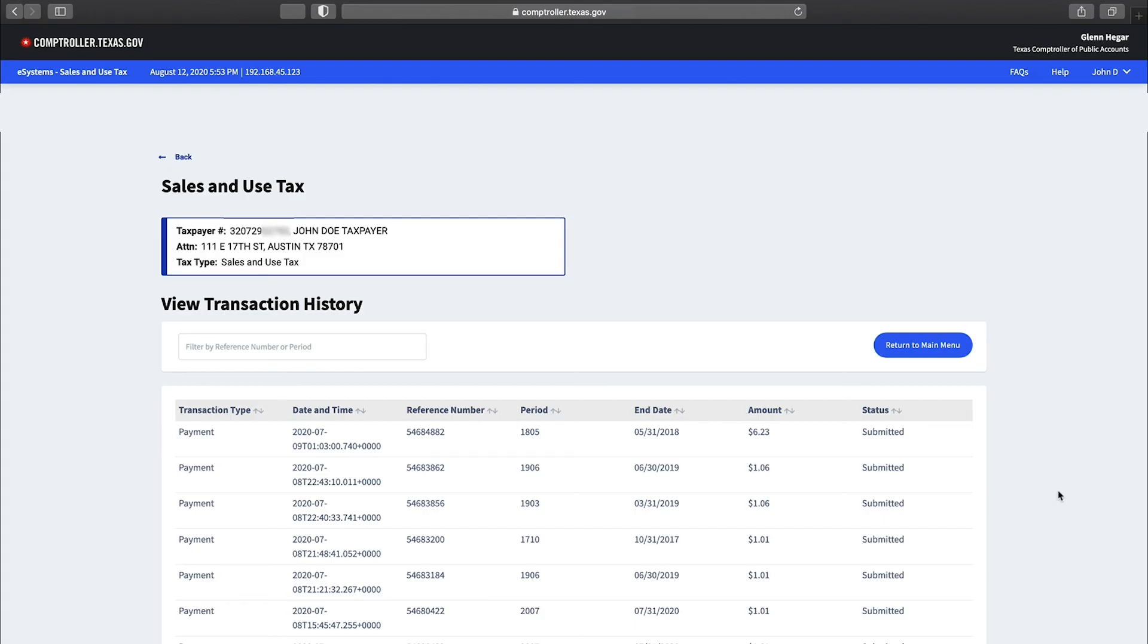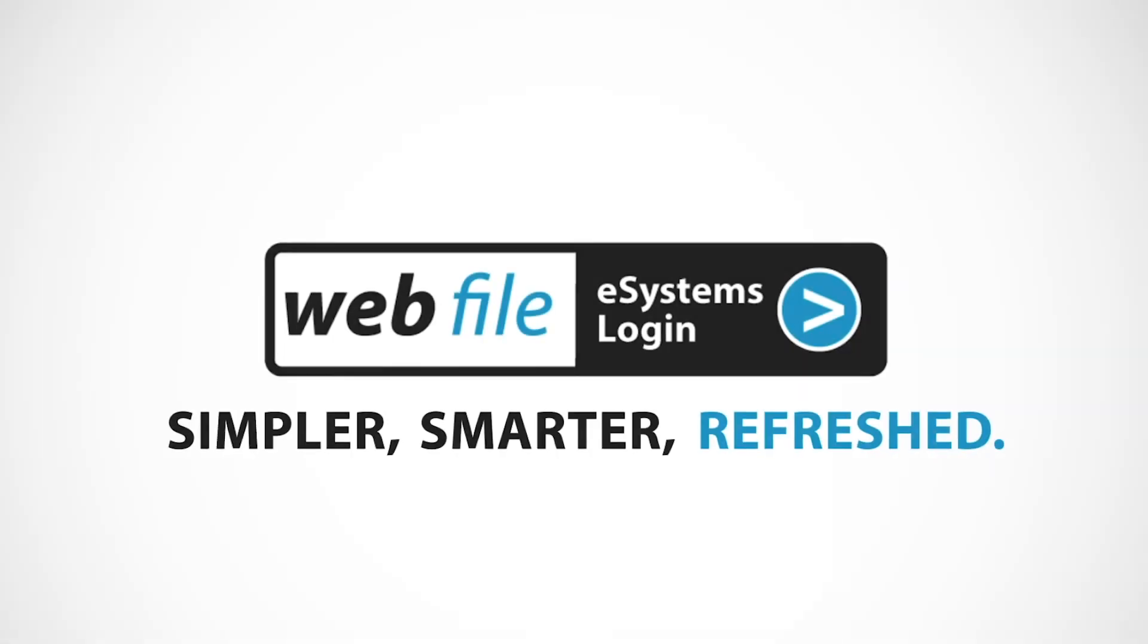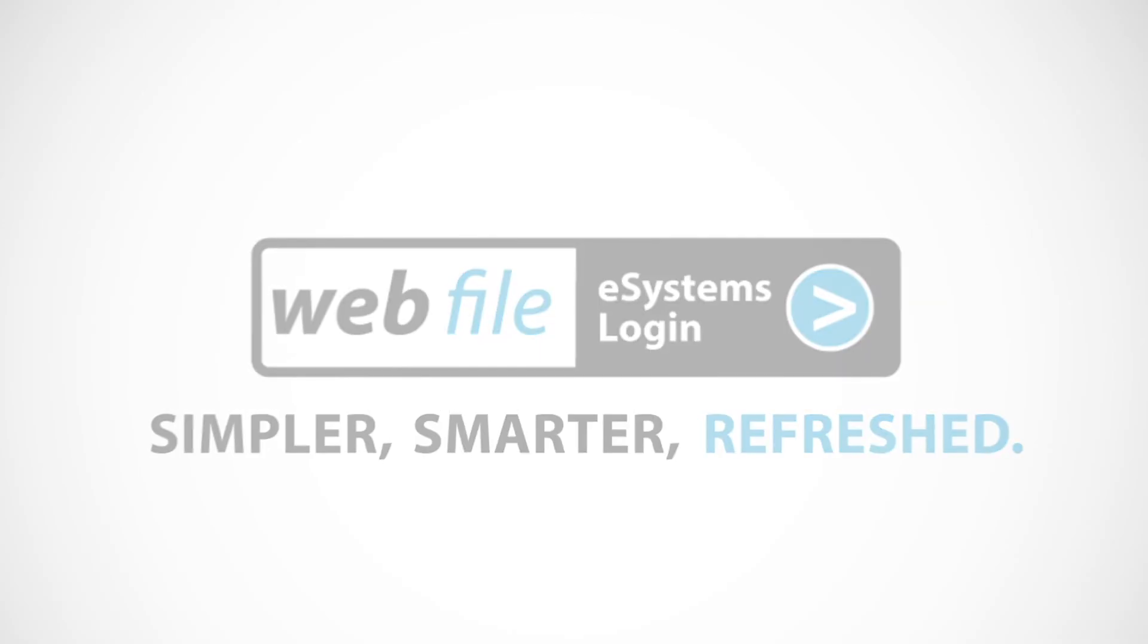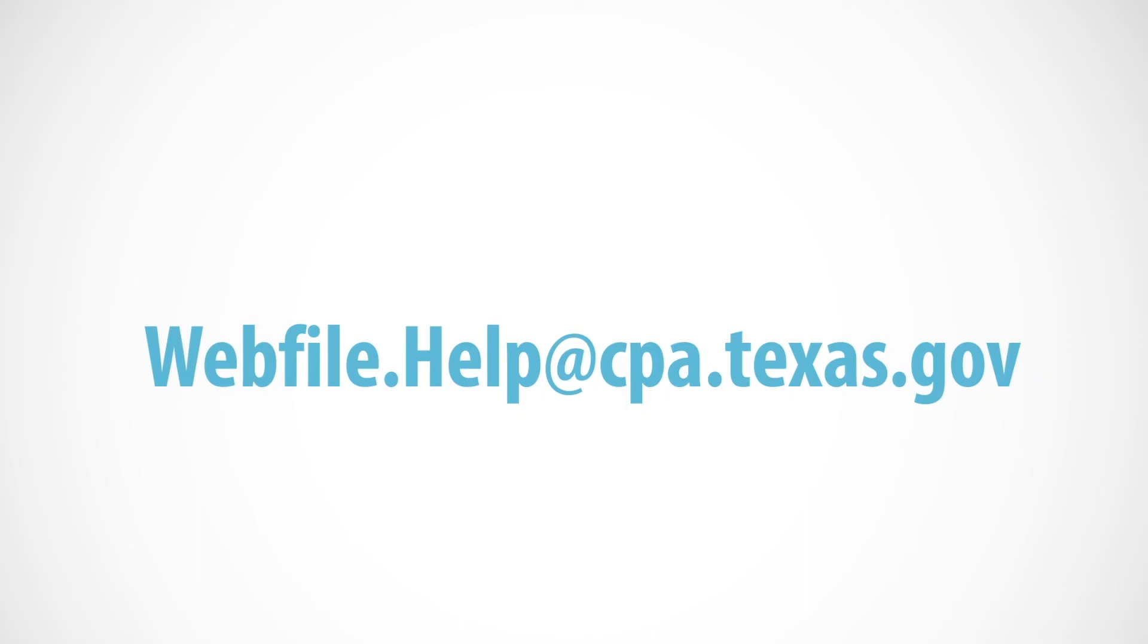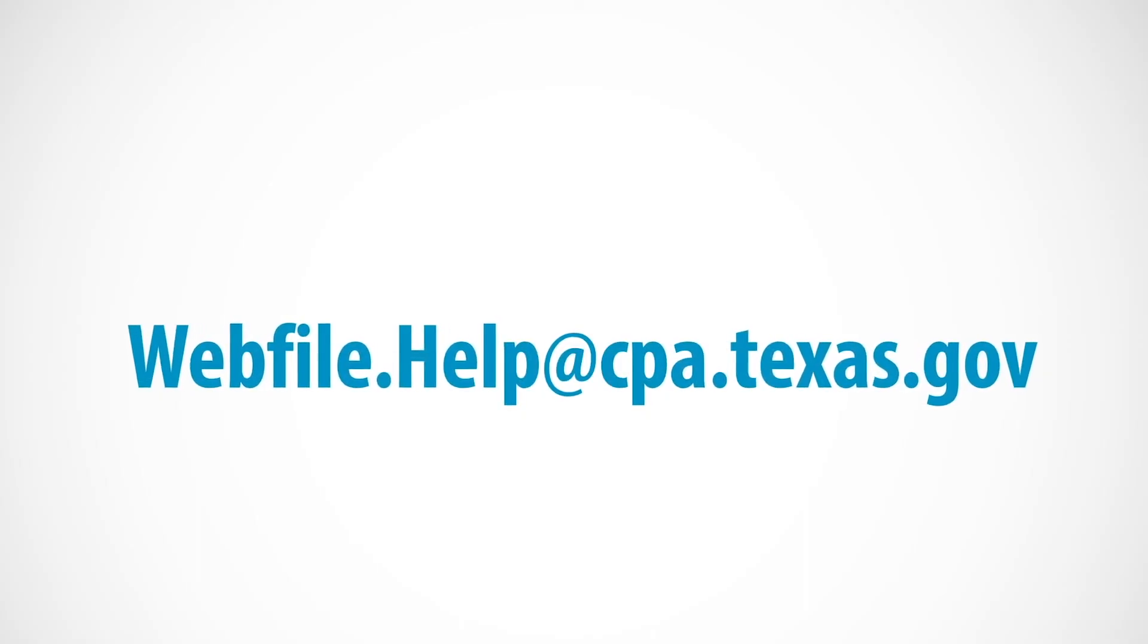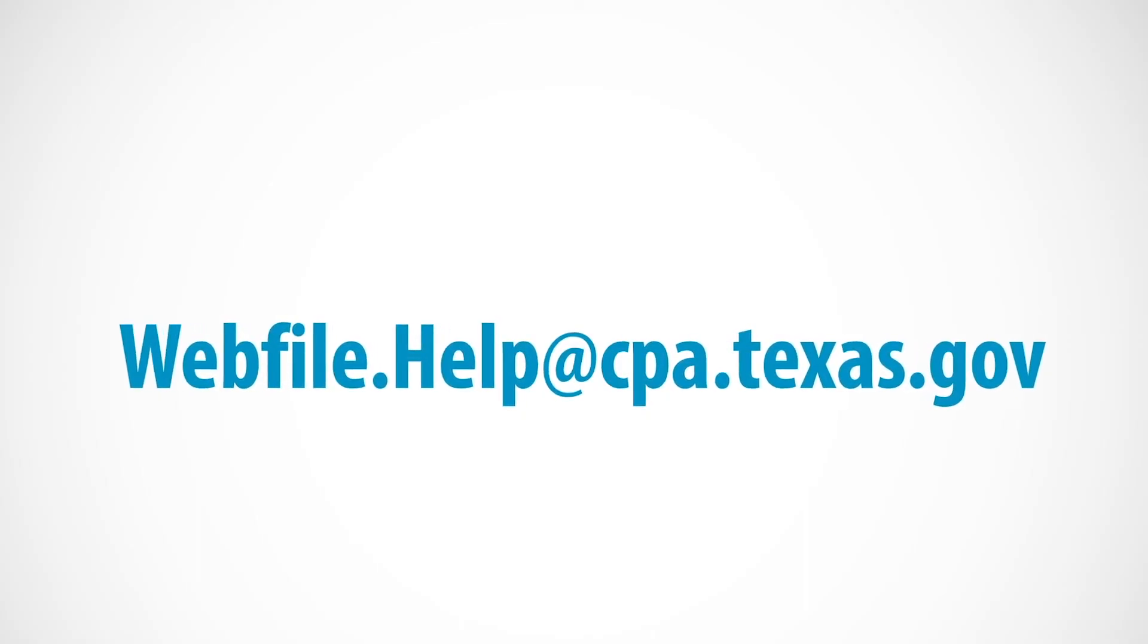This concludes how to make an electronic check payment using our webfile system. If you need further assistance, please email us at webfile.help@cpa.texas.gov or call 1-800-442-3453.